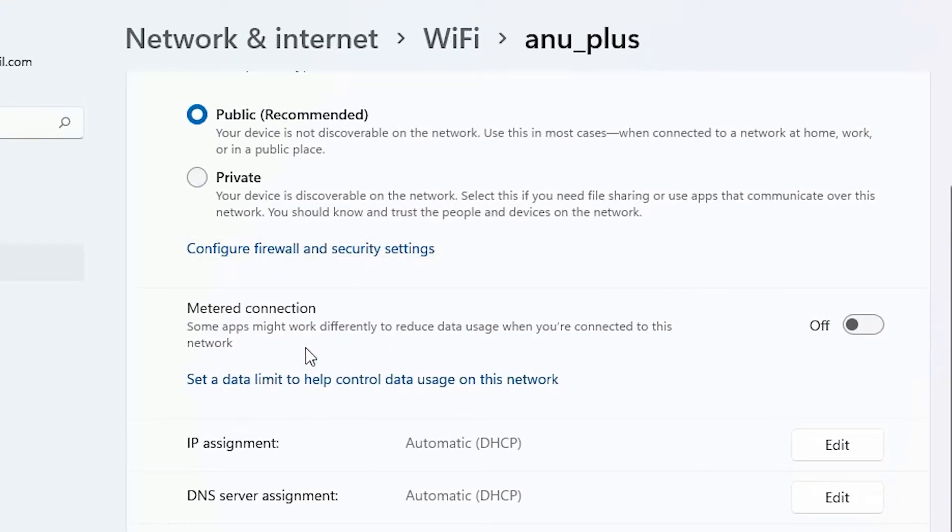Here find the metered connection and it is off. Make sure it is off, don't turn it on. Make sure it is in off. This is our first solution.